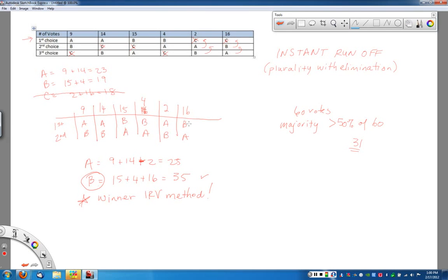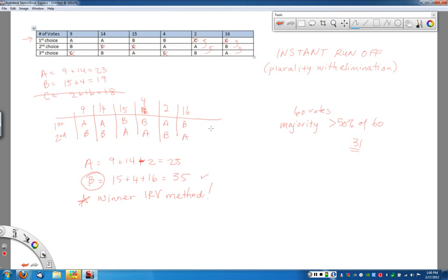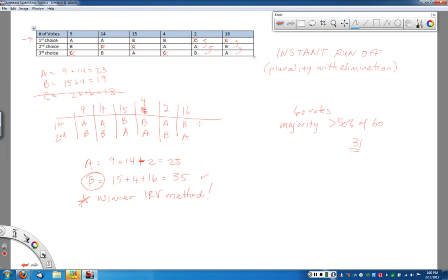If you have four candidates, essentially you're just going to keep going through this process until somebody wins by a majority. Really the easiest way to do it is just keep eliminating one candidate at a time, and then when you're done, the winner is you're down to two candidates, and the winner is just whoever has the most once you're down to two candidates.